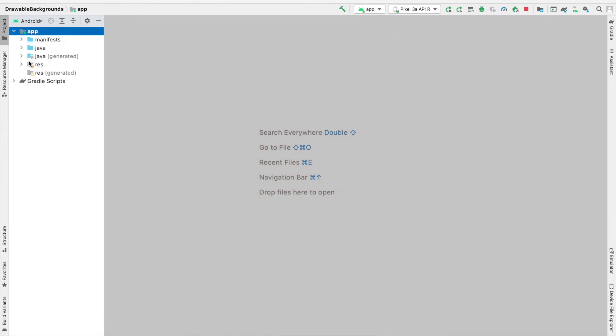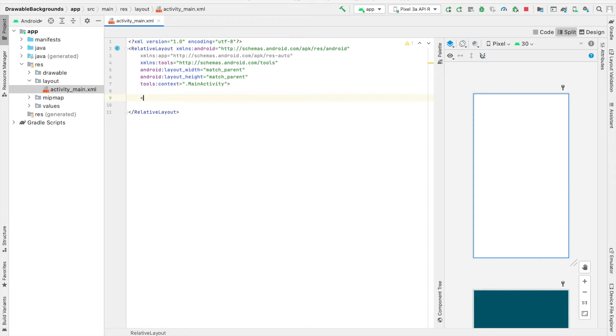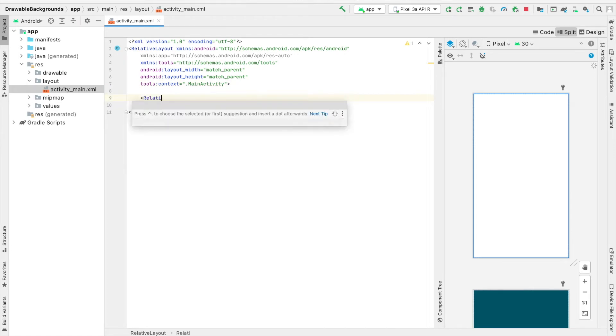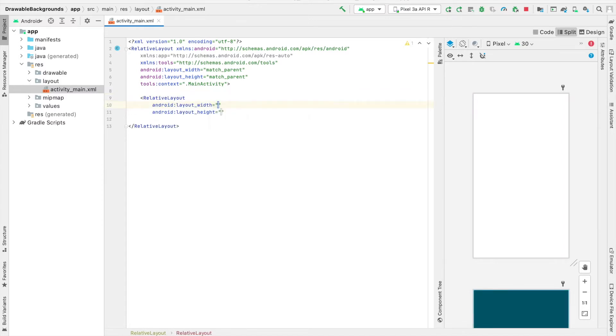Head on over to your activity_main.xml file underneath layout and resources. We're going to create a relative layout as shown in the demo so that we can apply the gradient background to this relative layout.